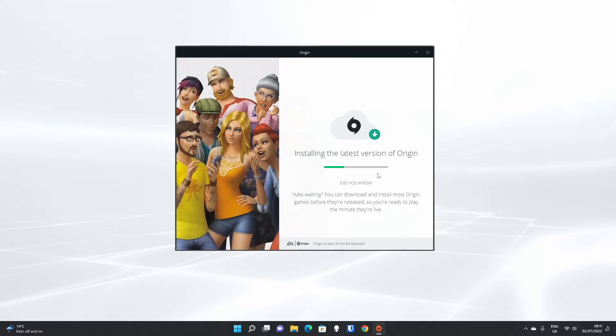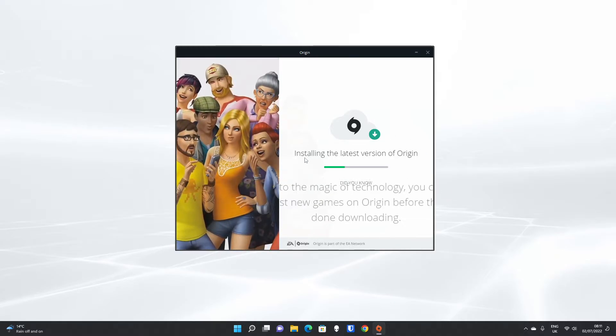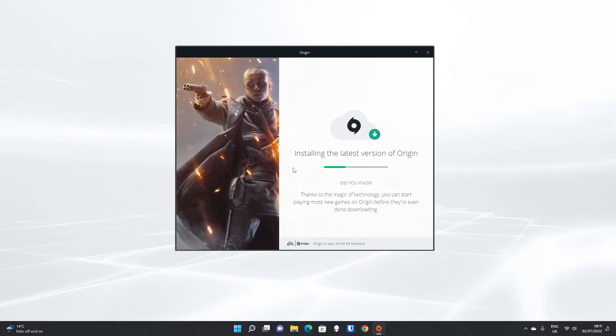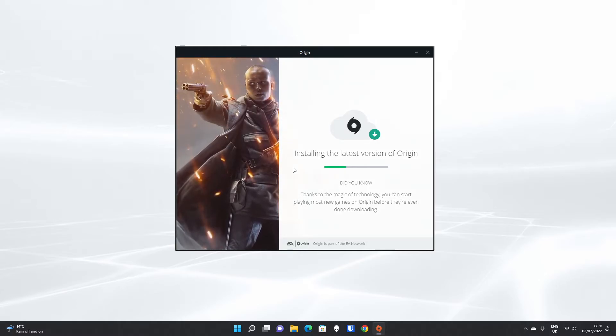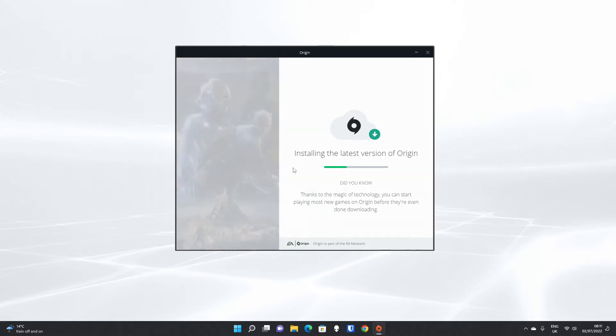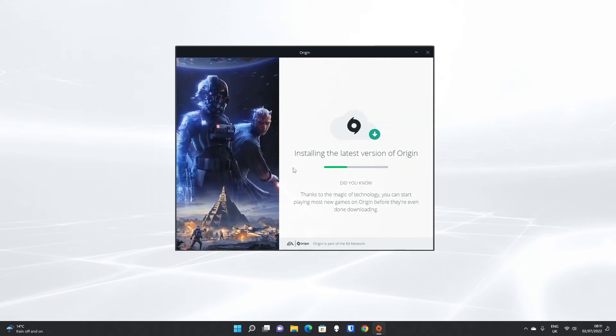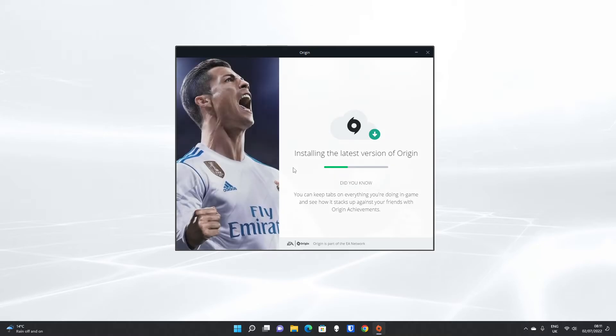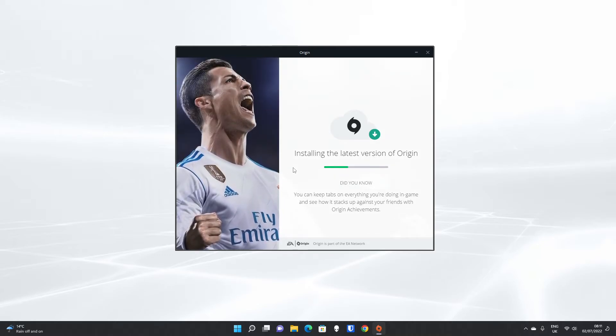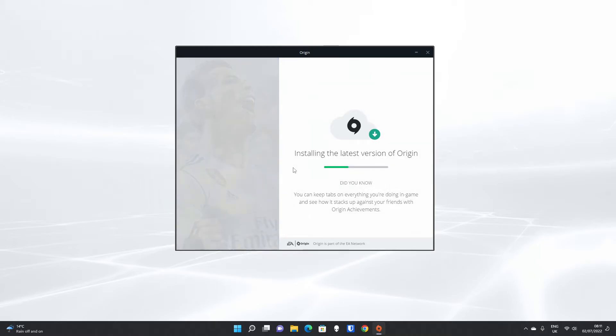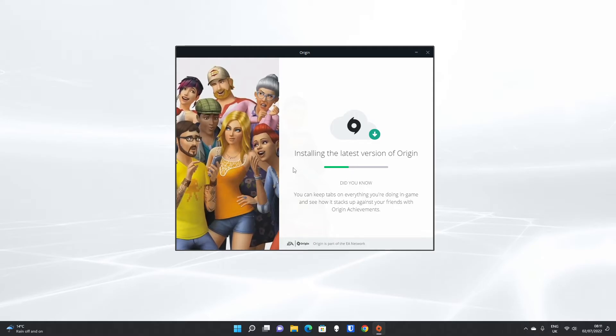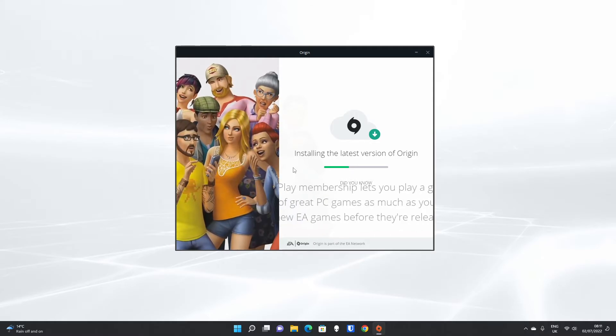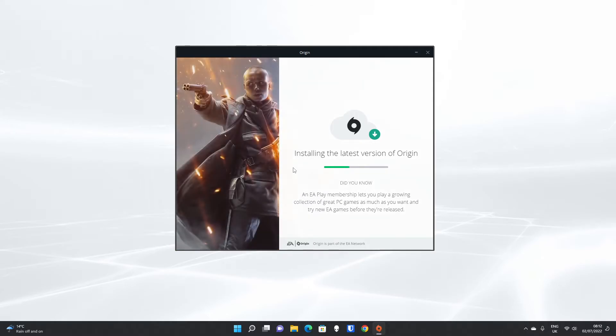One of the nice features of Origin is that you can download games before they are actually even released. It won't let you play them before they're released, but it is a nice feature, particularly for new games, where they could be upwards of 100 gigabytes. You don't want to be waiting after release, so you can download them ahead of time to ensure that you're ready to play on release day, to build up the excitement.